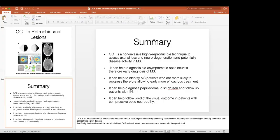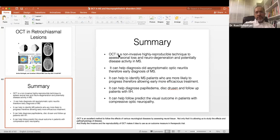Thank you Dr. Raad for this excellent presentation covering many aspects of neurology, mainly MS and other disorders. A question from Dr. Zuhaer: is there any role of OCT in diagnosing different metabolic storage disorders like Tay-Sachs disease? Not to my knowledge — I don't think so.